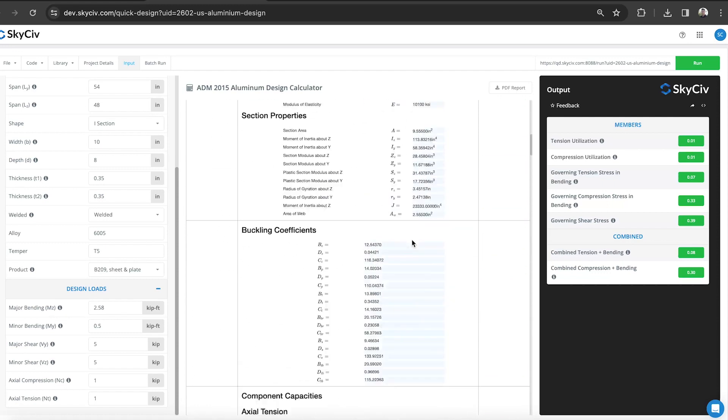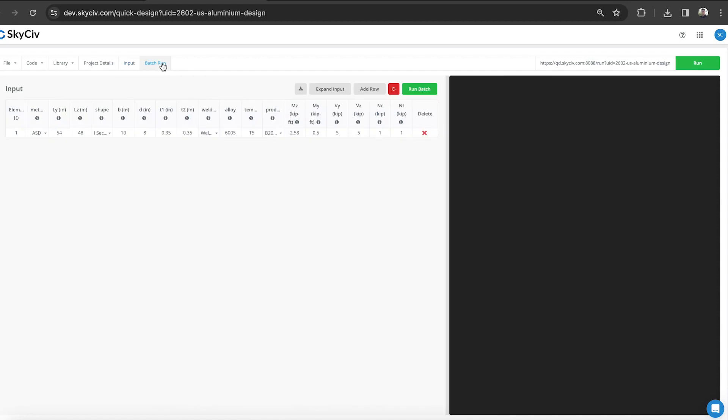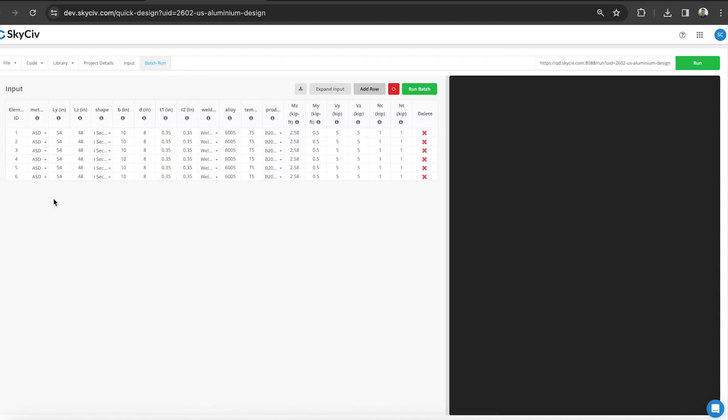That's the standalone version. You can also use the batch run where you're putting in multiple members at a given time. You can run a whole range of them if you've got a schedule of sections or members that you want to test design for.